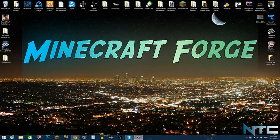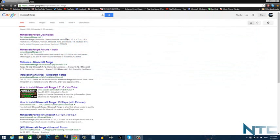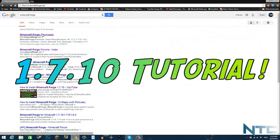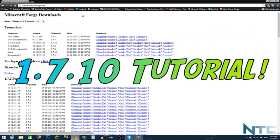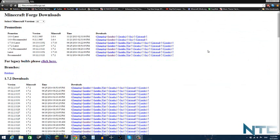What is going on guys NaptoCreeper here, and today I'm going to be showing you guys how to install Minecraft Forge for 1.7.10. Now 1.7.10 just came out and I figured since I do Minecraft mod tutorials, I'll just show you guys how to install the newest version of Forge.